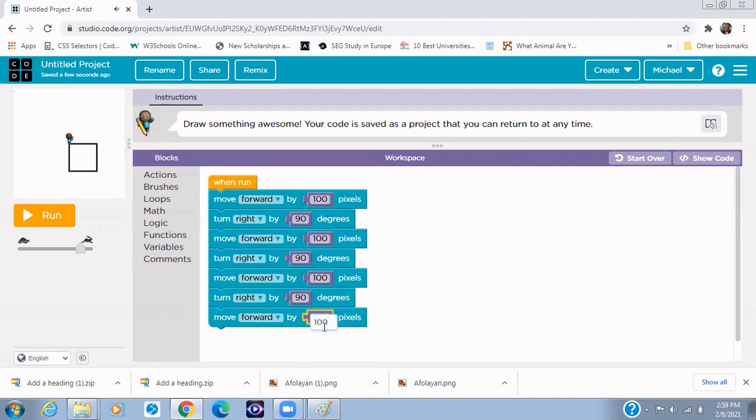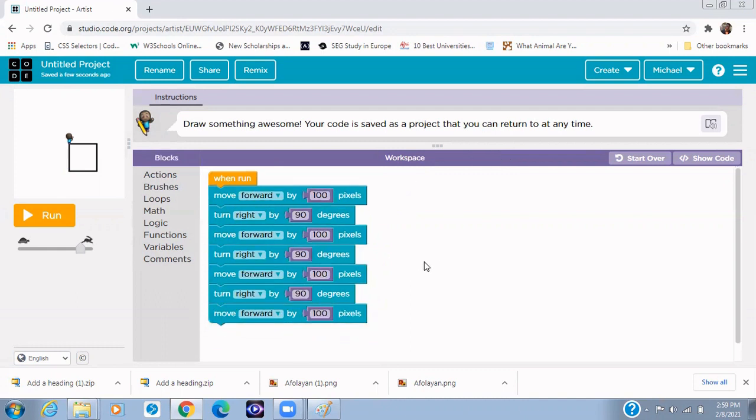So we have been able to draw our shape, and that is how to draw a square using the Code Lab. So the good thing about the Artist Lab is that you can use the Artist Lab to draw any shape of your kind. All right, but in this tutorial we have focused on how to draw a square. In the next tutorial...